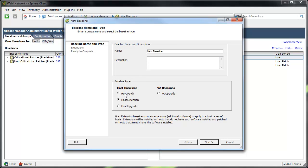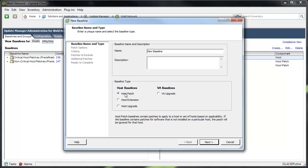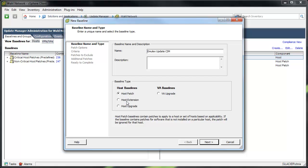Now, a lot of times, the patch baseline will be the default selection. So an administrator will go in, and let's say we're installing a SIM provider for Emulex. So we'll put Emulex Update SIM, whatever it is. You choose Host Patch because it's the default, not thinking about the fact that there's a host extension here.